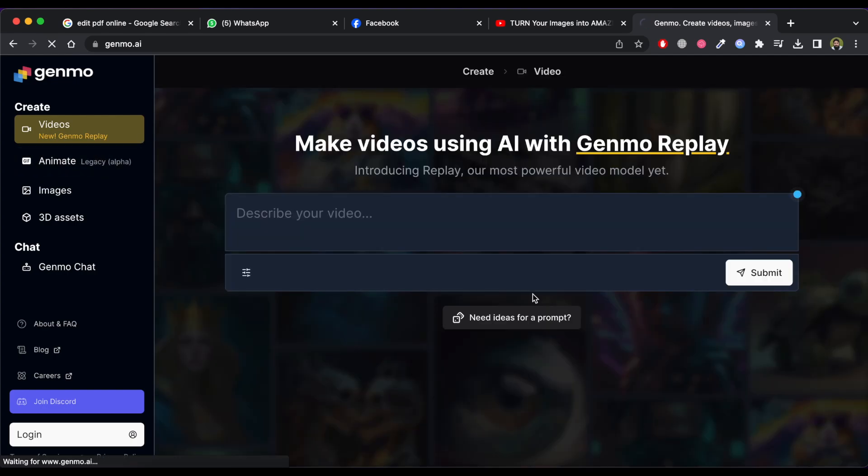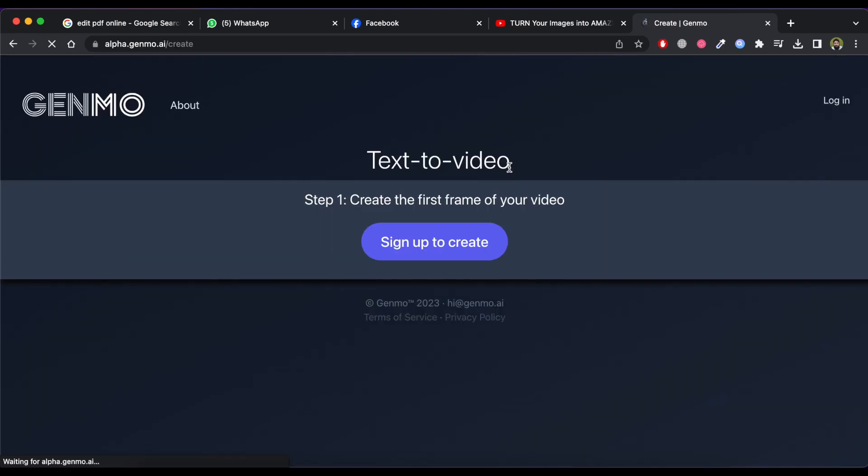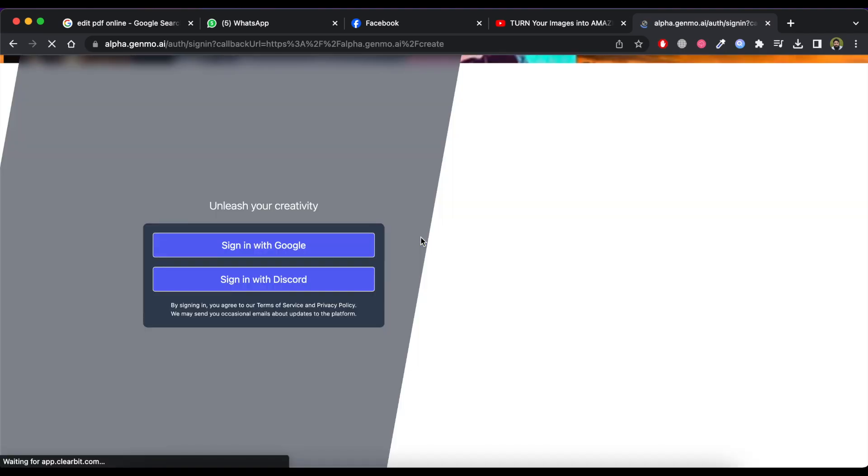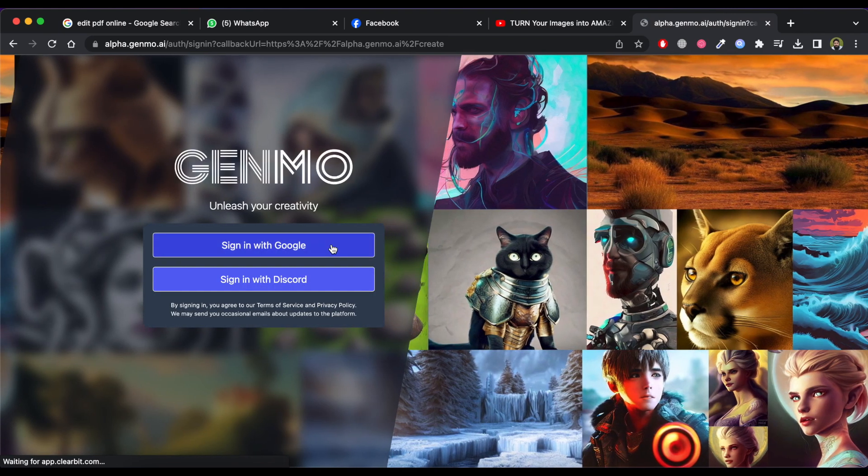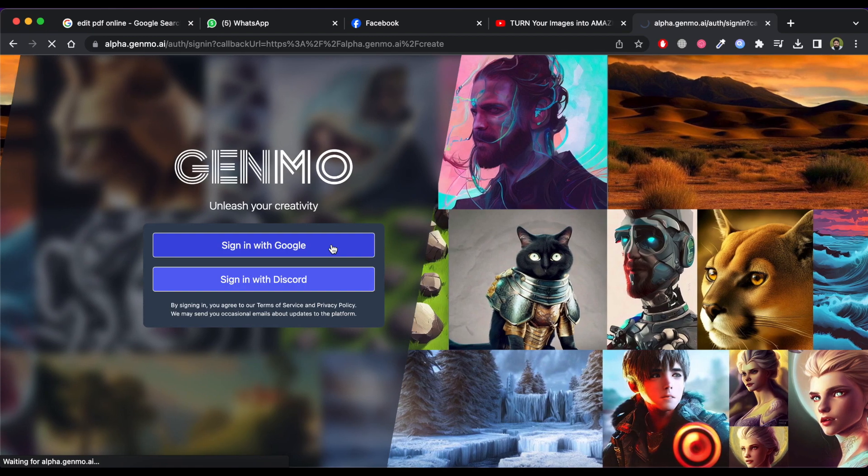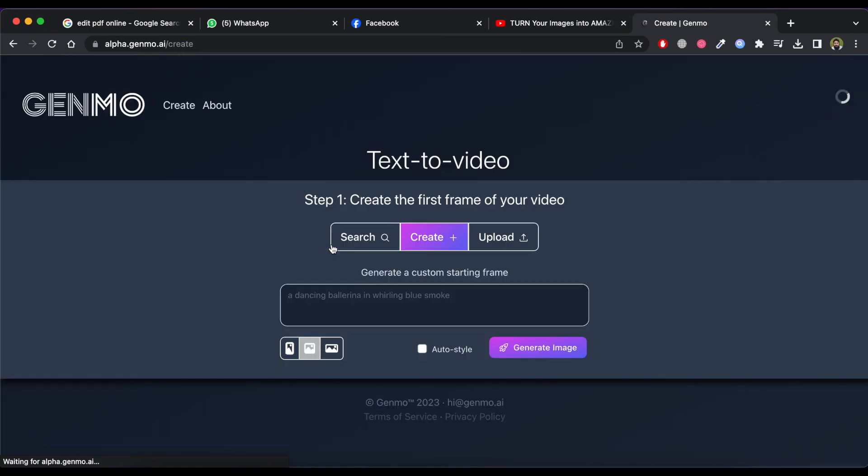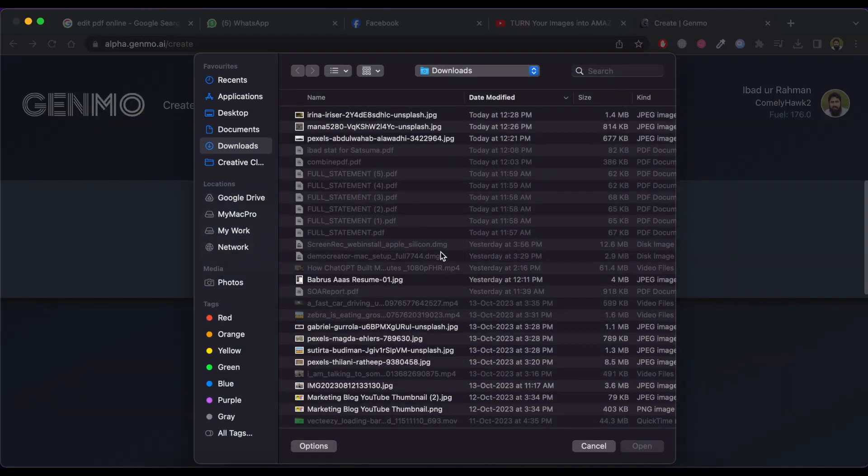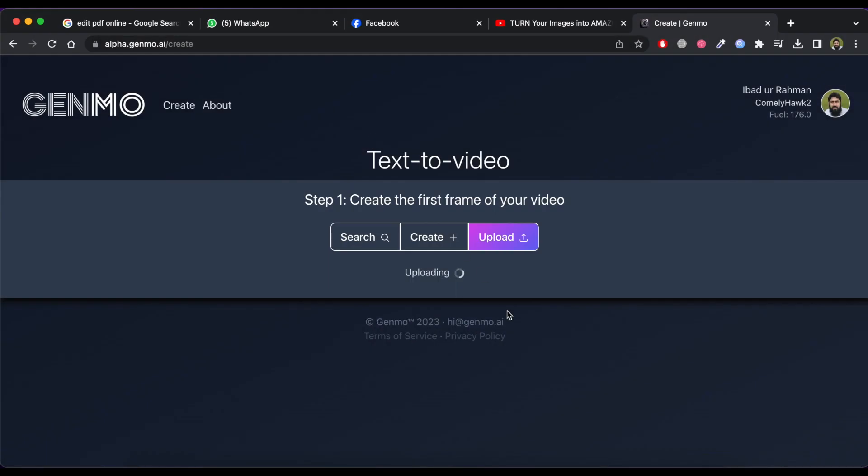If you have already an account then click on login. If you don't have an account then click sign up to create button. Now click on upload button. Now upload the image that you want to animate.